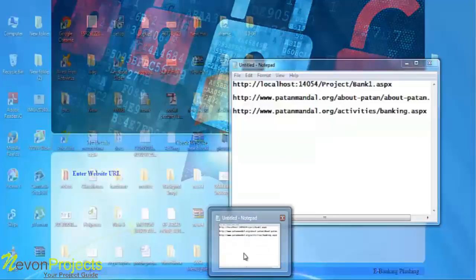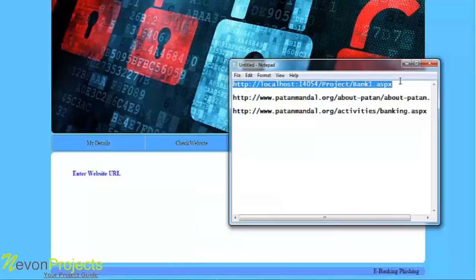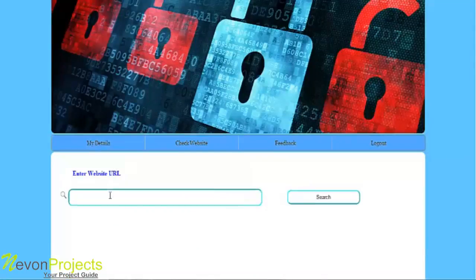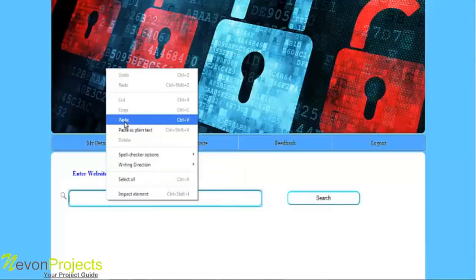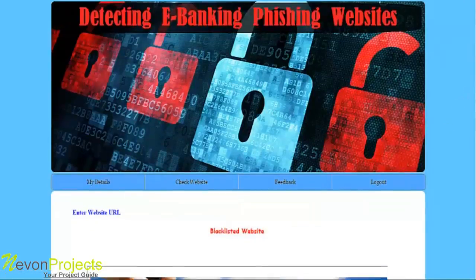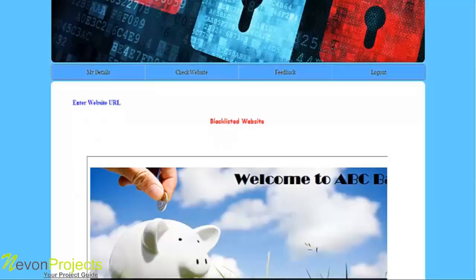Let's first enter a website URL and click on search. If the URL of the website is in the blacklisted list, the system will show a blacklisted website message. From here, the user can decide whether they want to further proceed with navigating to that website.